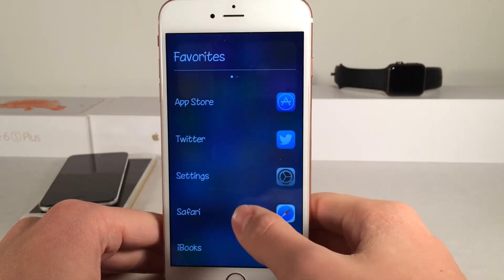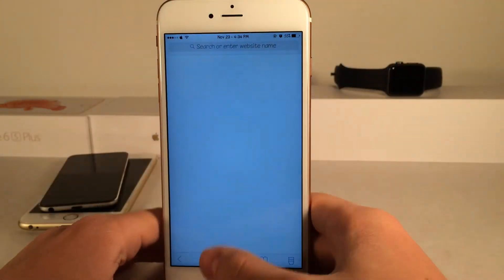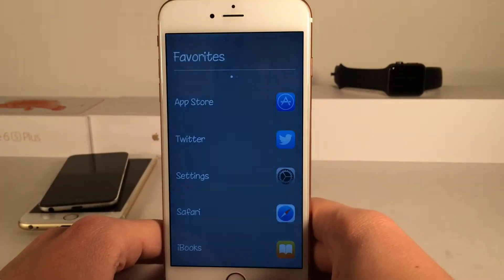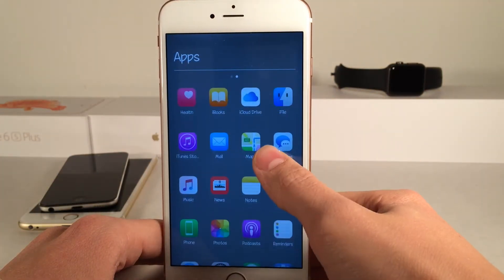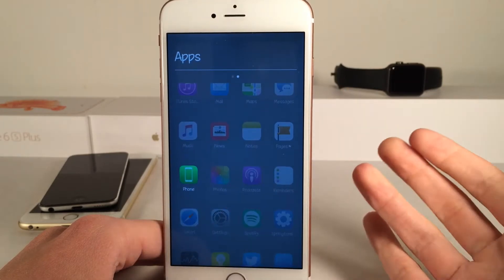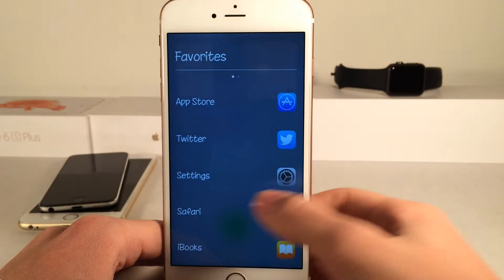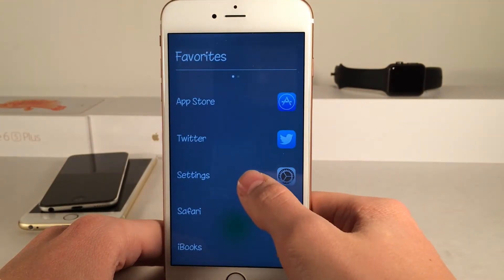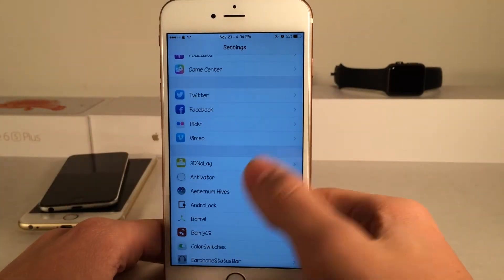You can just tap on any of these applications and they're going to open up, whether it be from the favorites view or the normal apps view. Let's say we wanted to launch the phone application — there you go. Triple press and let's go to settings — you guys get the point.